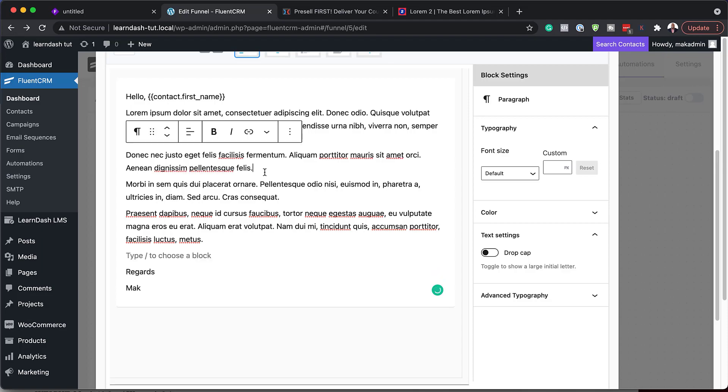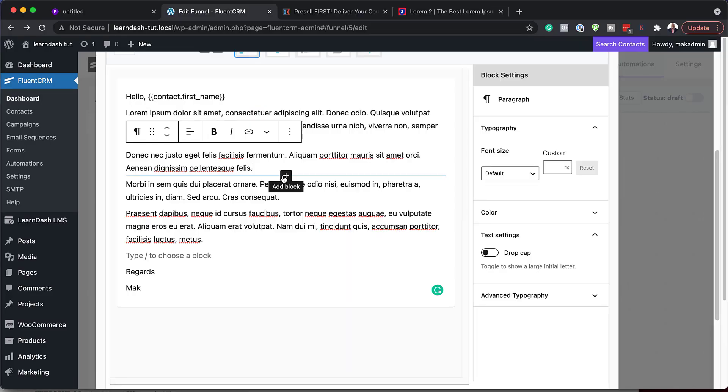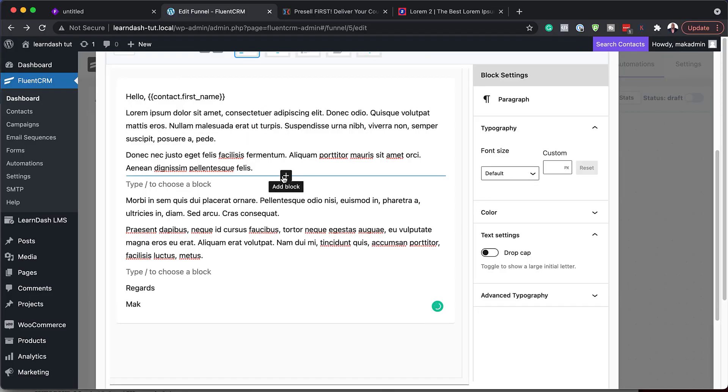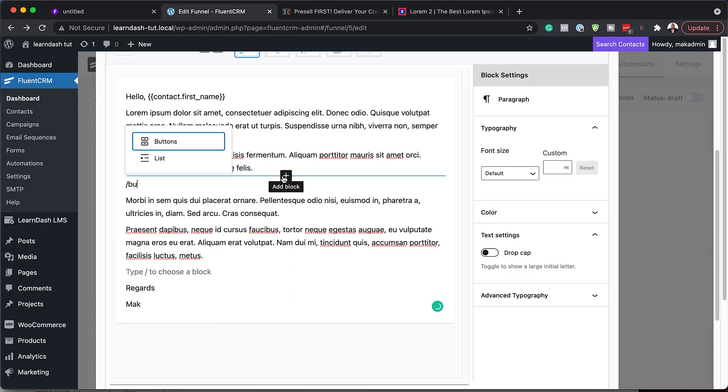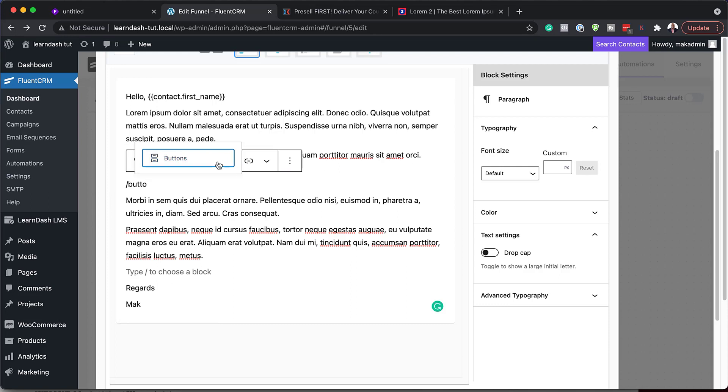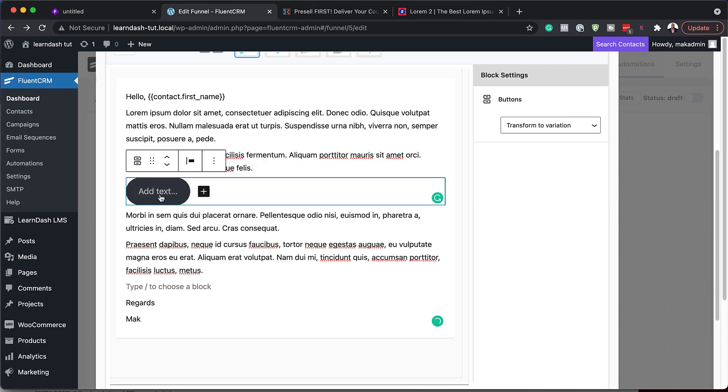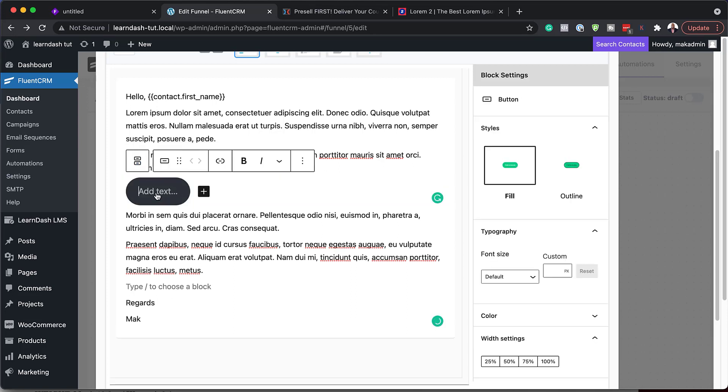So now if you want to upsell them to another course, now that they've completed it, what you can do is you can add the course as a block because we've already created the product in WooCommerce. Or we can just add a button here explaining about or directing them to the actual course. So let's say I'm going to add a forward slash here. Search for button. I know this is a quick way of doing it.